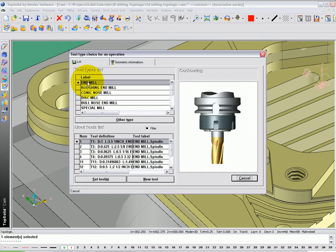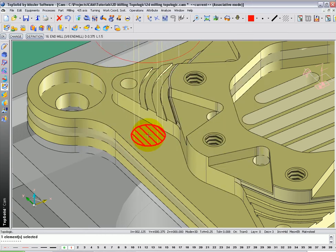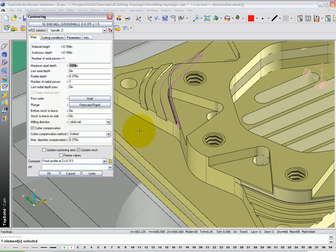Go ahead and click OK, and scroll down your list of loaded tools, and select the 3/8 end mill. And click OK from the prompt line.